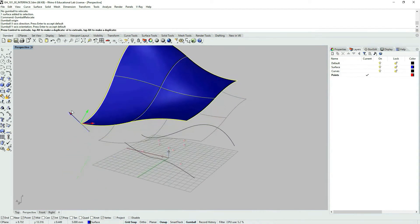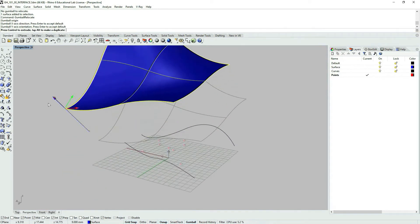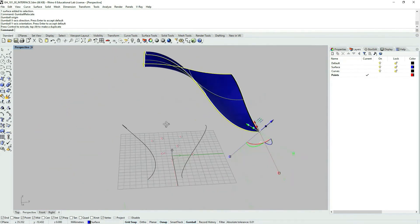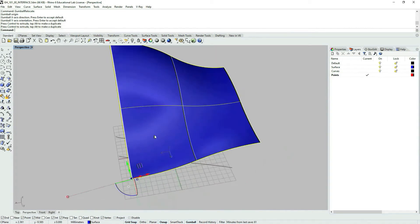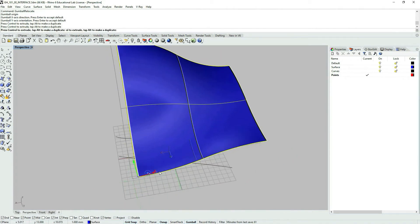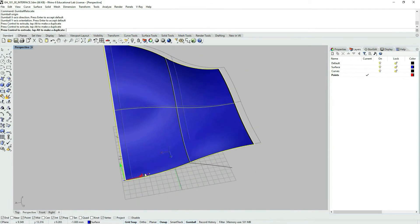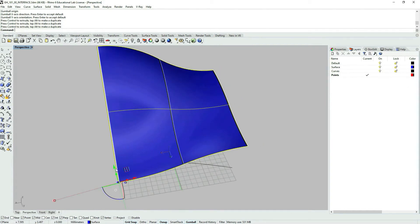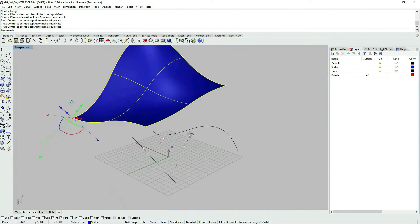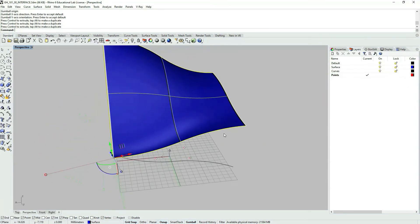I have my Gumball. So now when I transform my geometry, I transform it in relation to the changed location of my Gumball.